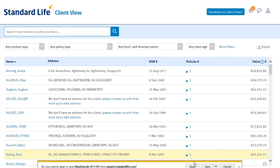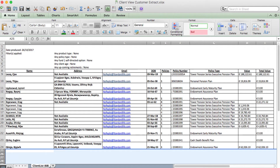This allows you to analyze and work with your client base. We're constantly enhancing this export with additional information so that it becomes more and more useful to you and your business.